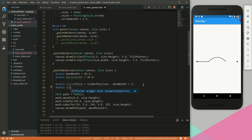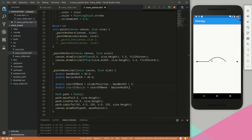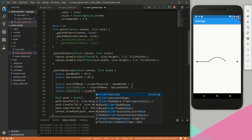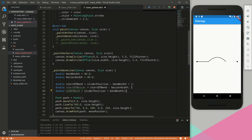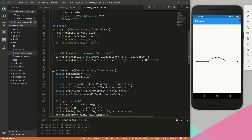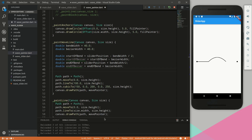Next, startOfBezier equals startOfBend minus bezierWidth — not divided by two, because we'll have two separate bezier widths, one going down on each side. For bendWidth it's divided by two because there's only one loop at the top. Then double endOfBend equals sliderPosition plus bendWidth divided by two, and double endOfBezier equals endOfBend plus bezierWidth.